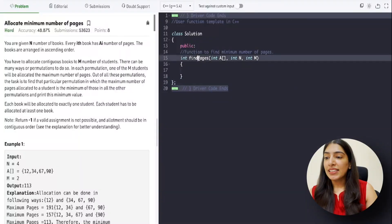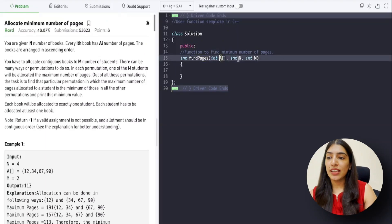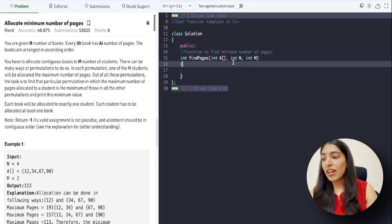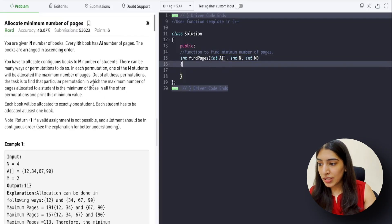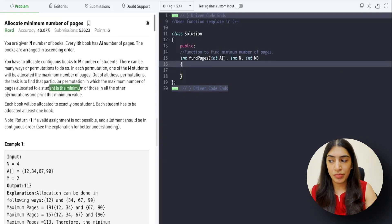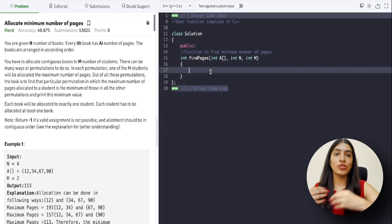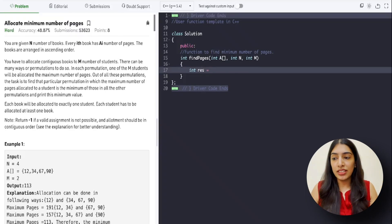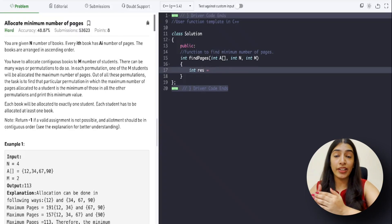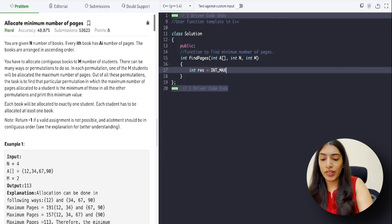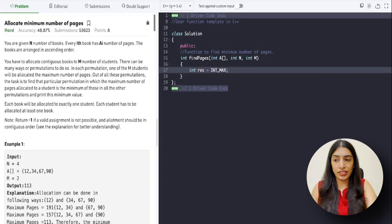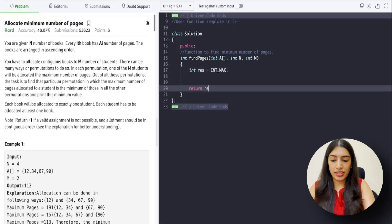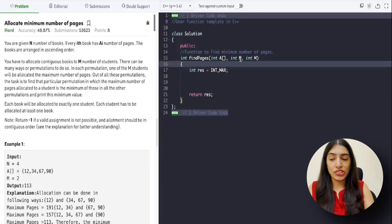We will be focusing on the code, all the edge cases, and each line — the why and how. So let's get started. This is the function we have to write. There are n books and m students given to us. We have to return the minimum value of the maximum number of pages allocated to a student. So let's take a result variable initialized with INT_MAX, so when we compare we assign the minimum value, and we return that in the end.